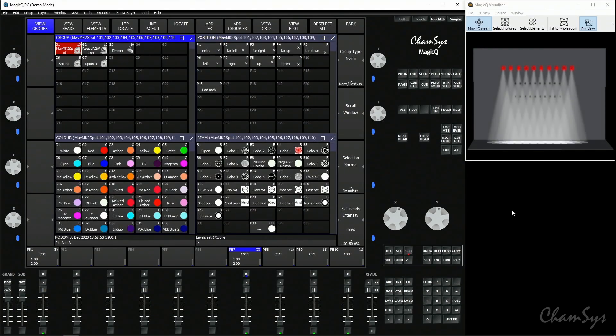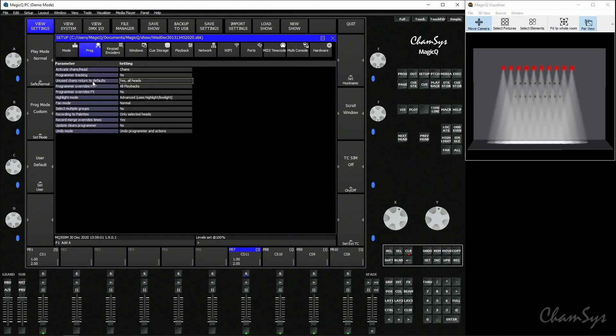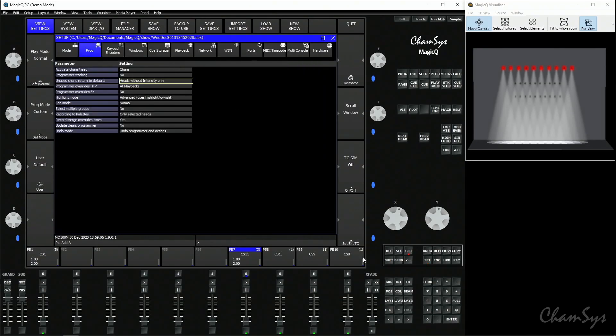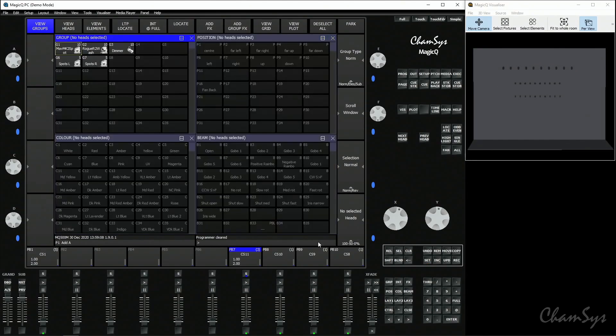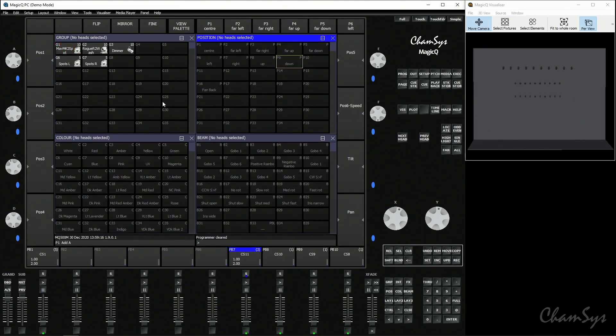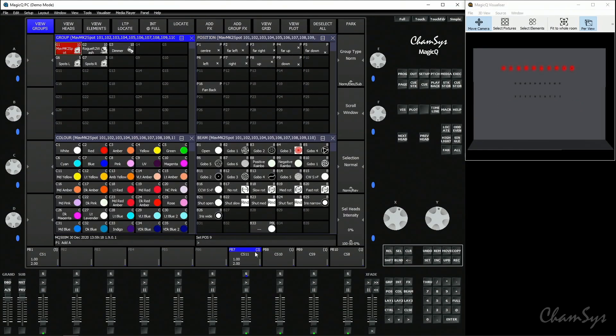Now if I grab my spots, set them in red, turn them on at full, set a position, then clear the programmer, select the spots and type at full — you can see because nothing was using them any longer they've gone back to their default value. Going to setup to change that option back — 'unused channels return to defaults' back to 'heads without intensity only' — clear the programmer, select my spots, turn them on so we can see them, clear the programmer, type at full, and they now stay doing what they're doing until something tells them to do something different. That's palettes and fixture control; in the next video we're going to look at effects.